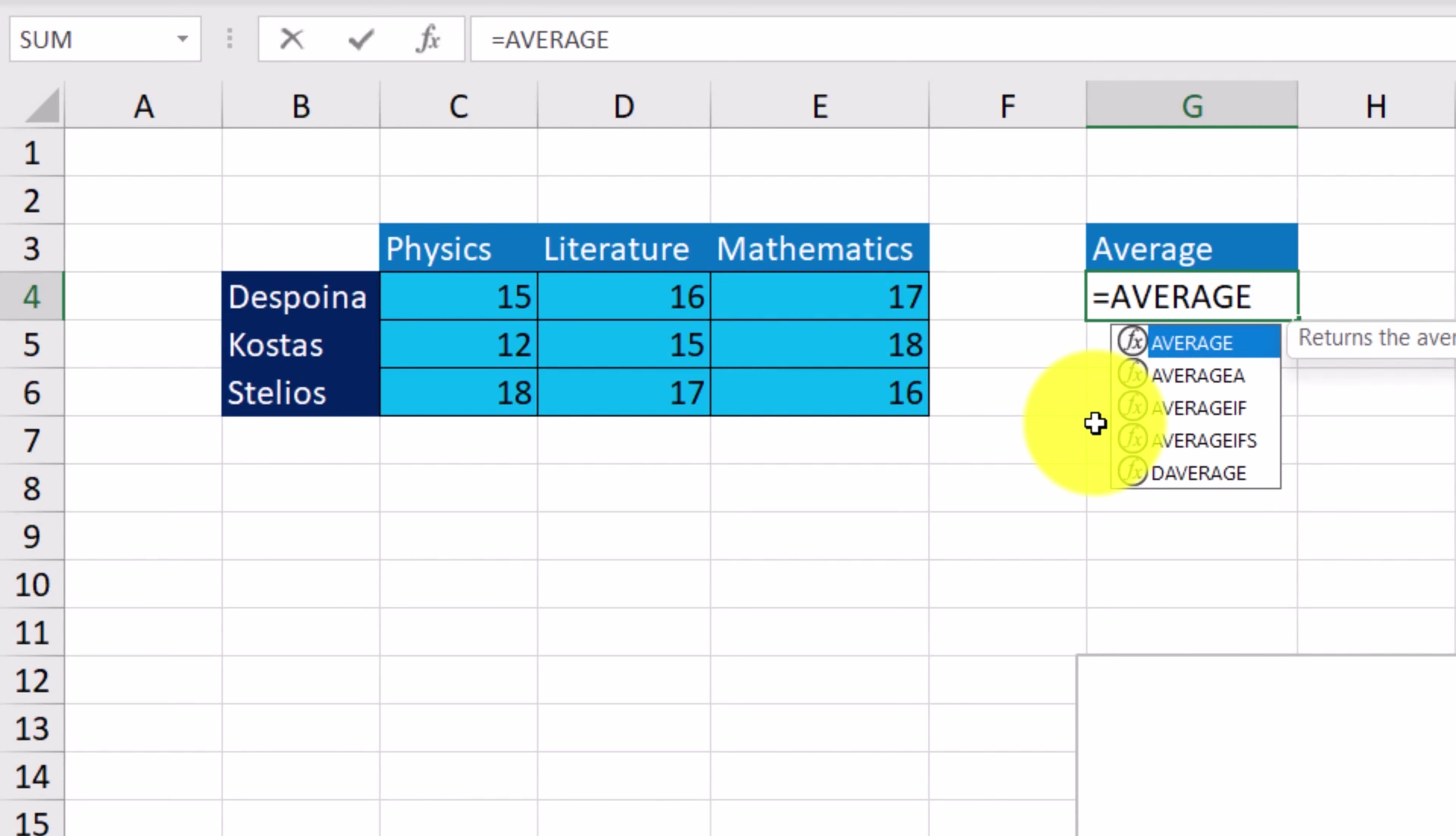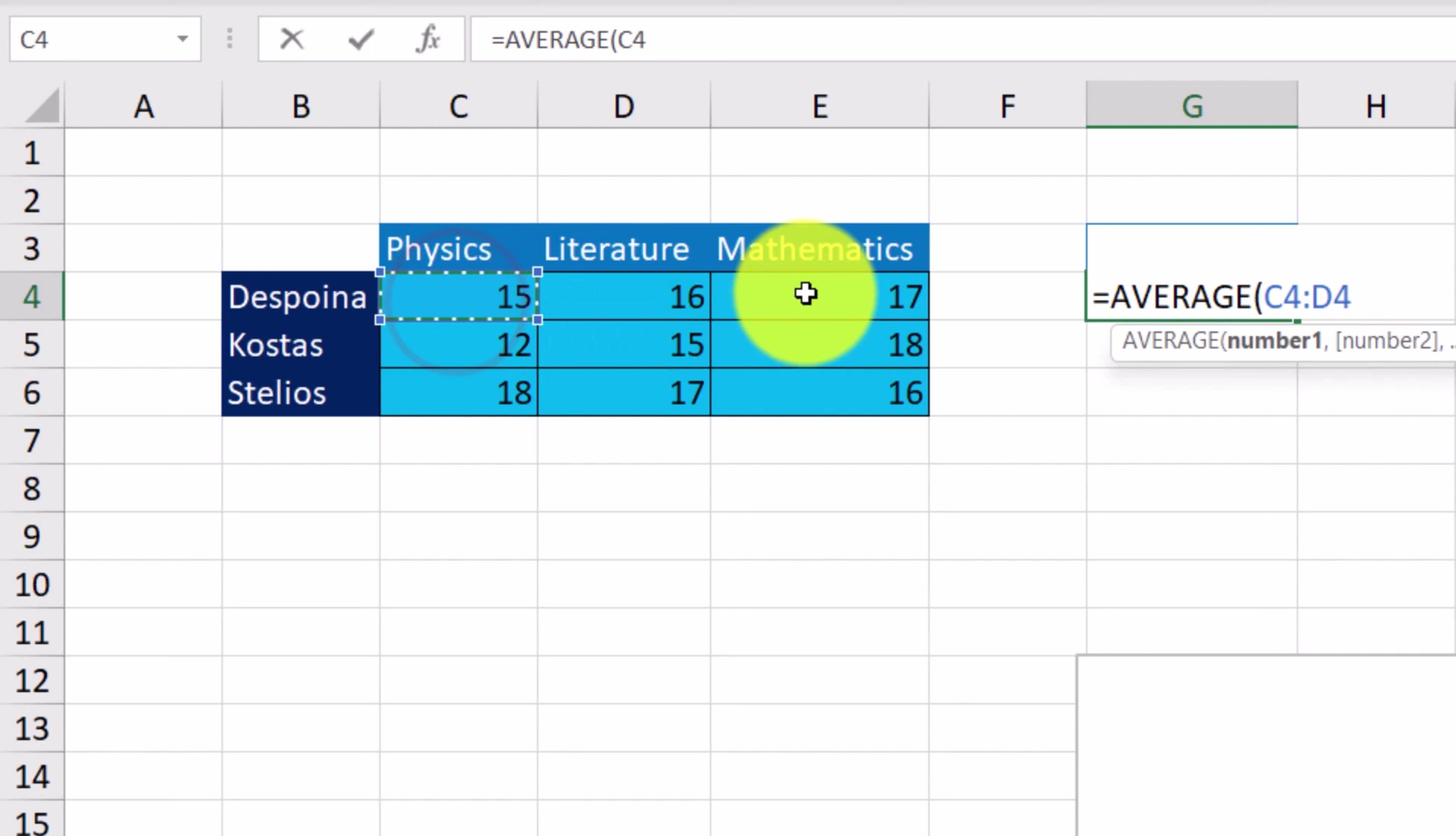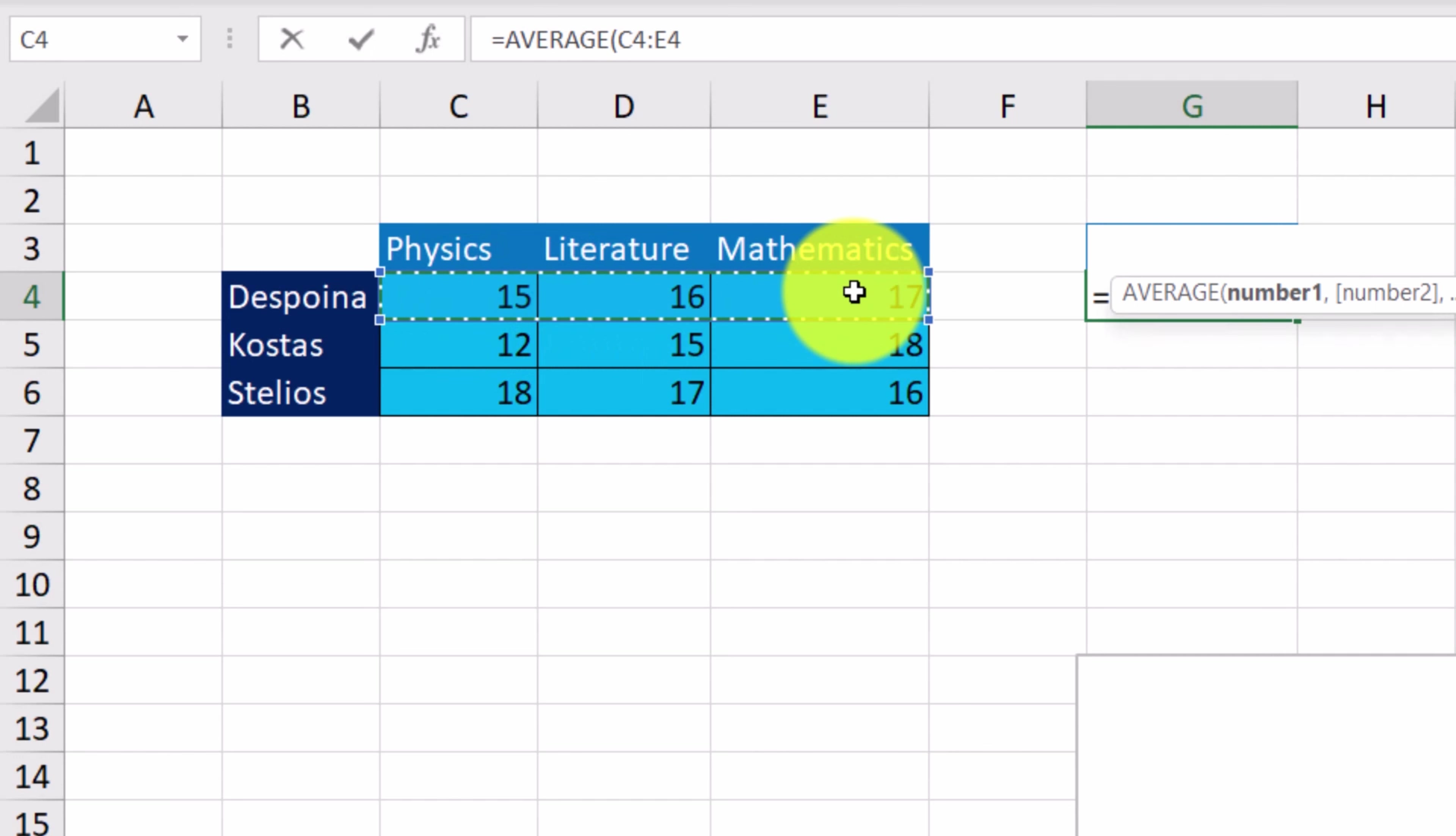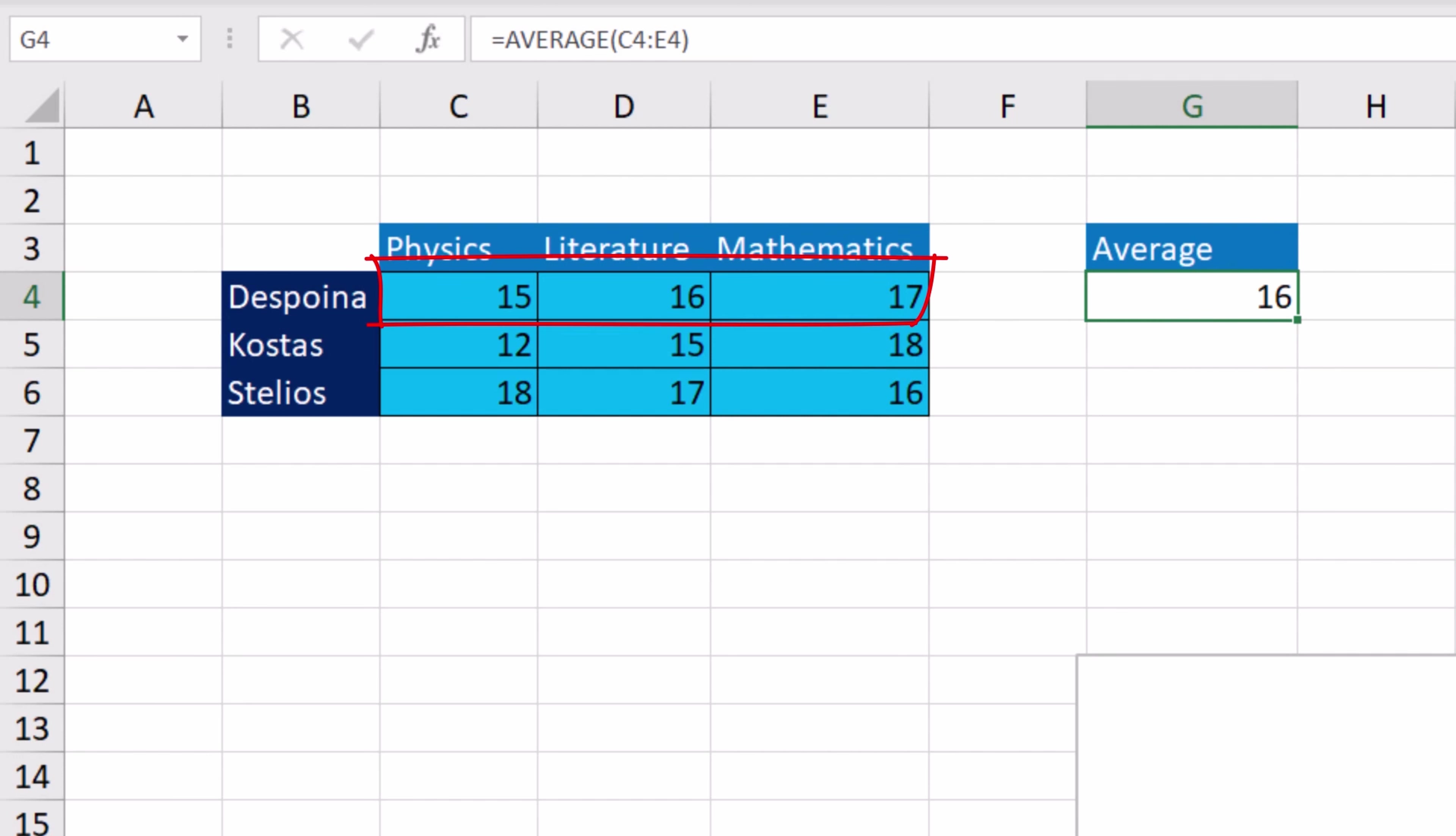Then, enclosed in parentheses, the cell range from where Excel will derive the necessary data. So, we type C4 up to E4 and then press ENTER. Excel will return 16. 16 is the average of 15, 16, and 17.